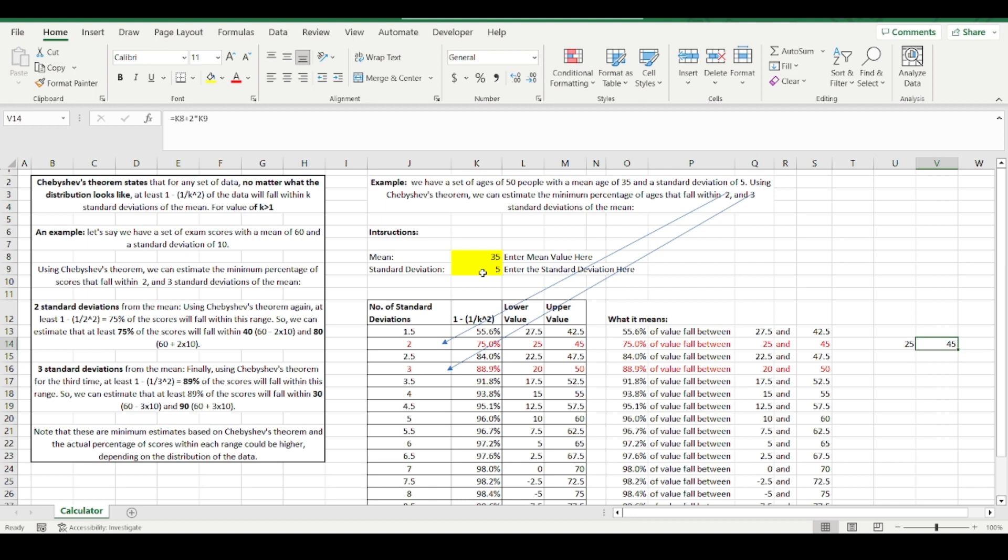It means that roughly, 75% or three quarters of 35 is about 38 people. So 38 people are going to be between the ages of 25 and 45.